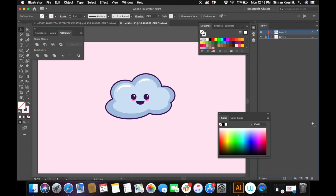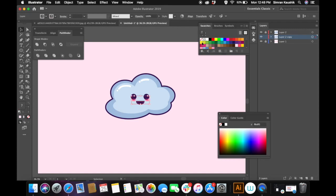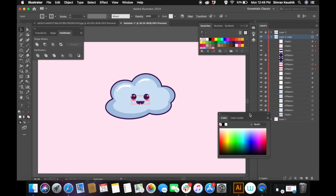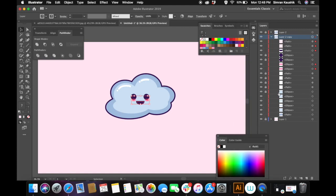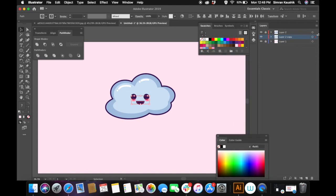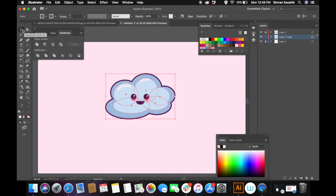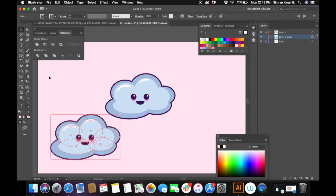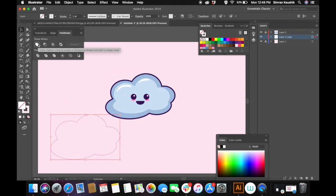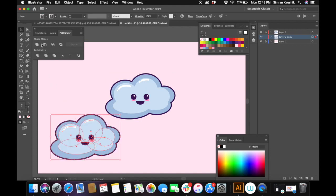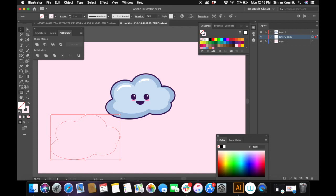For the white stroke, I'm duplicating the whole group or layer that contains all the cloud elements, and shifting it underneath the main layer. I'm locking the initial layer and making sure no layers are locked in the group underneath. Now with the copy, I'm uniting all elements together and changing the color to white.